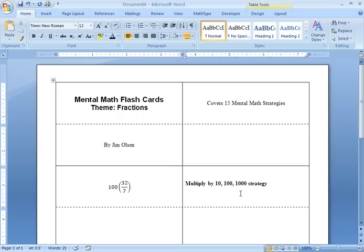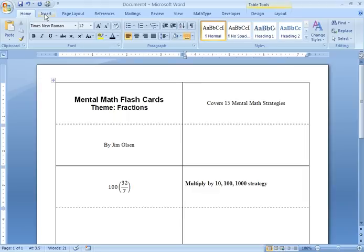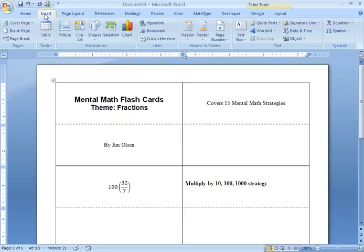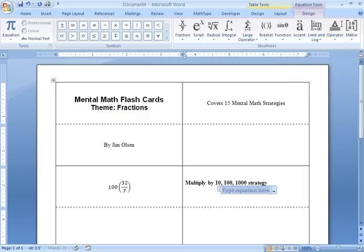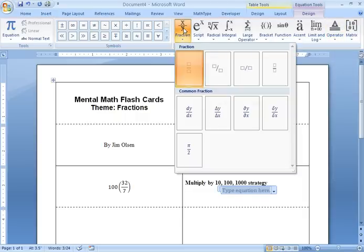And down here, I'm going to put my answer. Of course, to multiply 100 times 32, I simply add two zeros. So, I'm going to go to the insert tab. I'm going to select equation. And I'm going to put a fraction here.